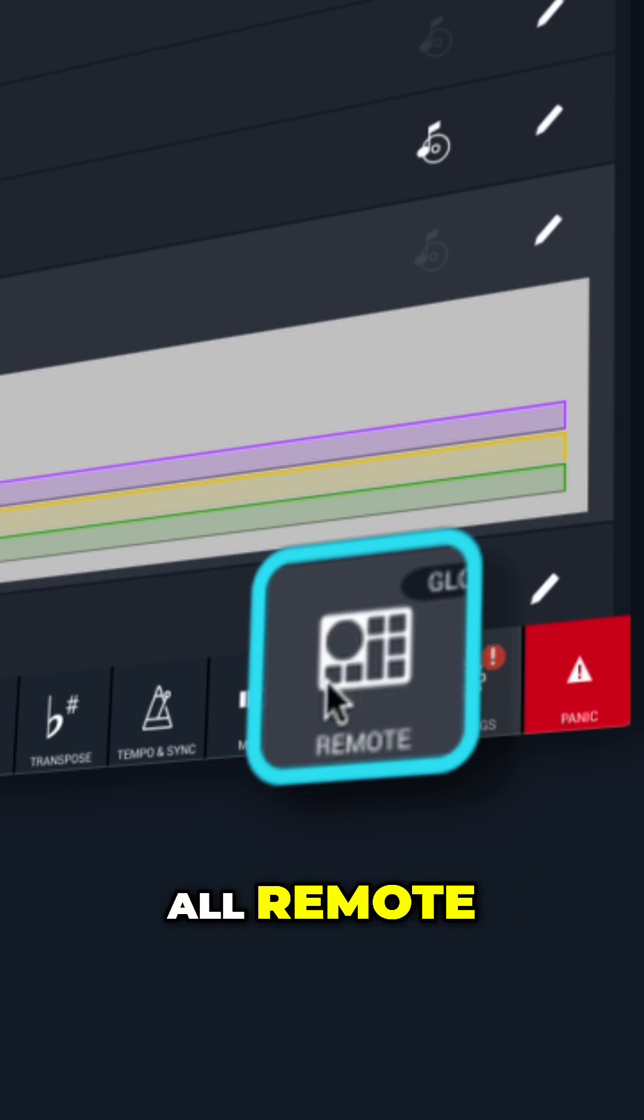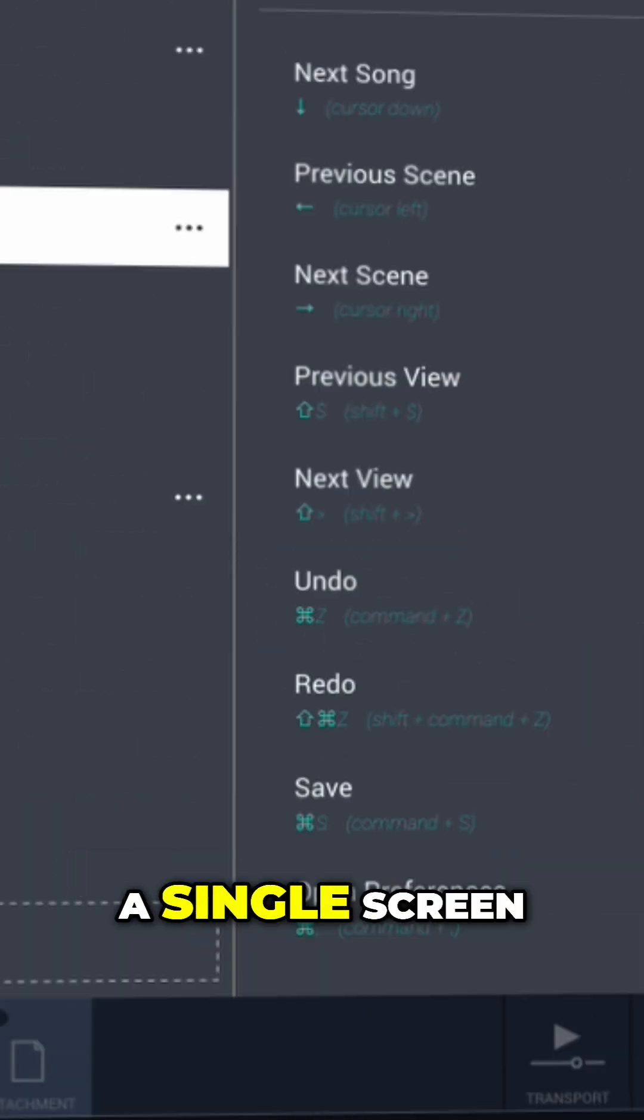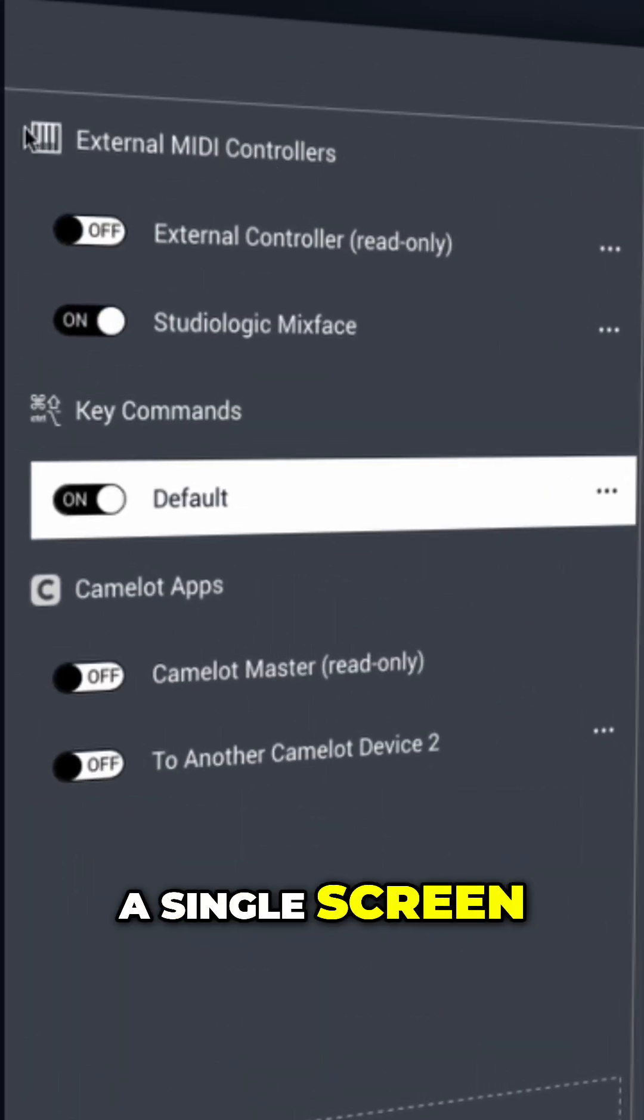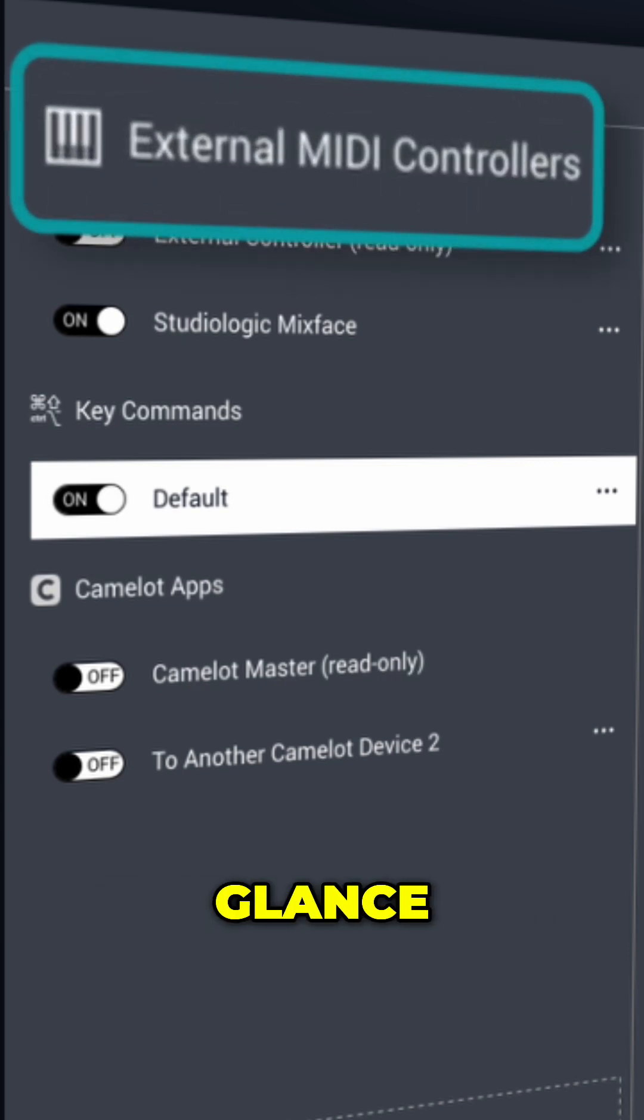All remote control options are now displayed on a single screen, making it easier to manage everything at a glance.